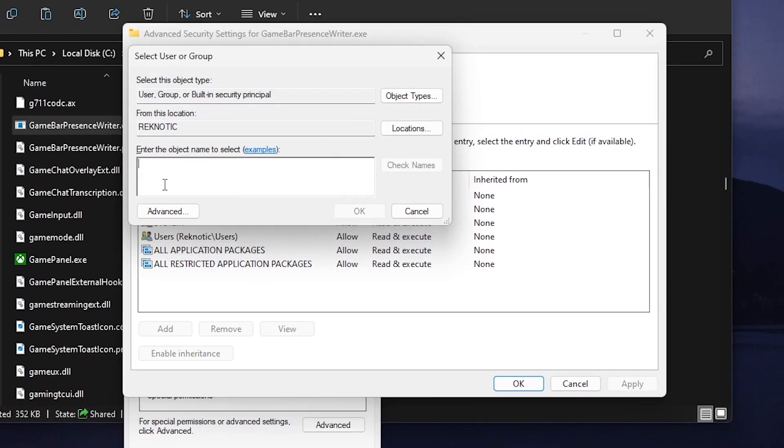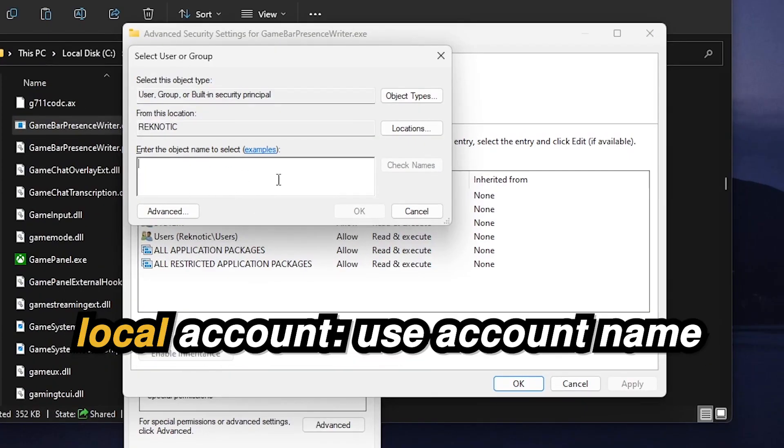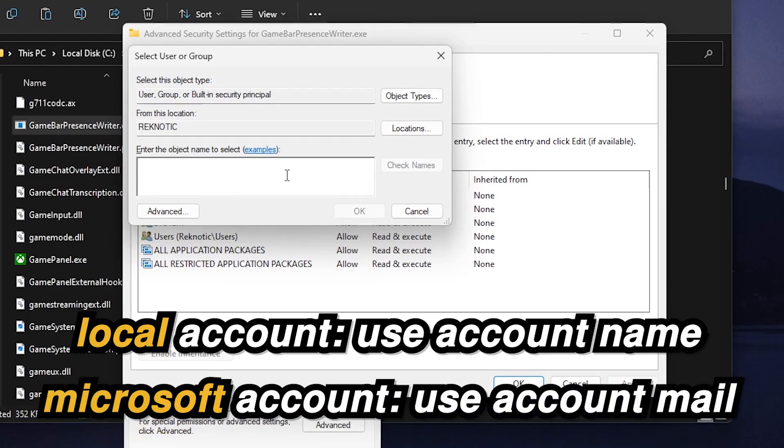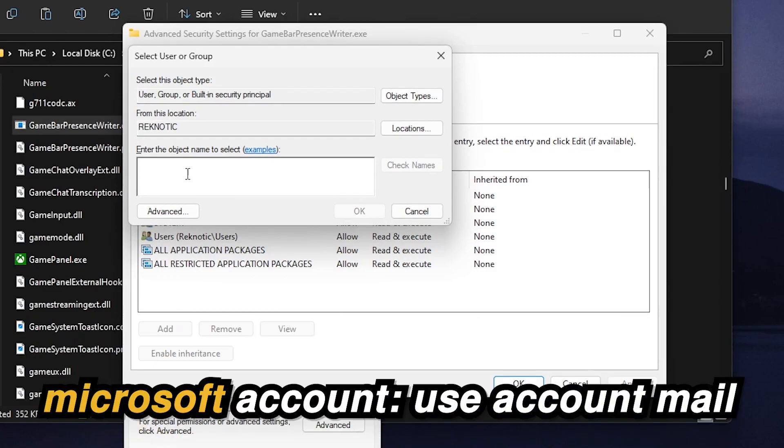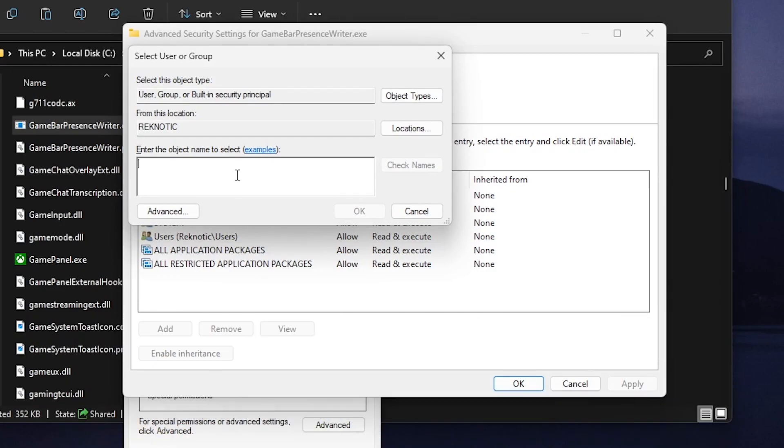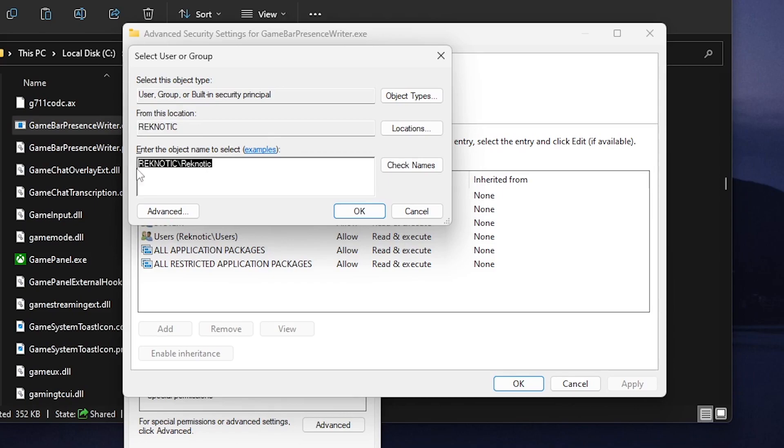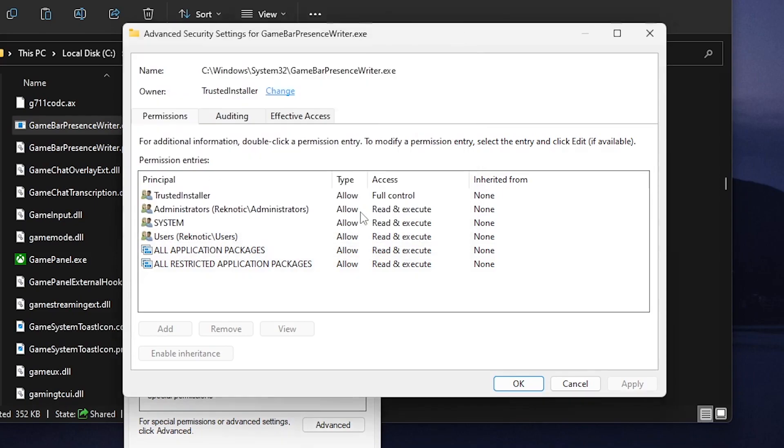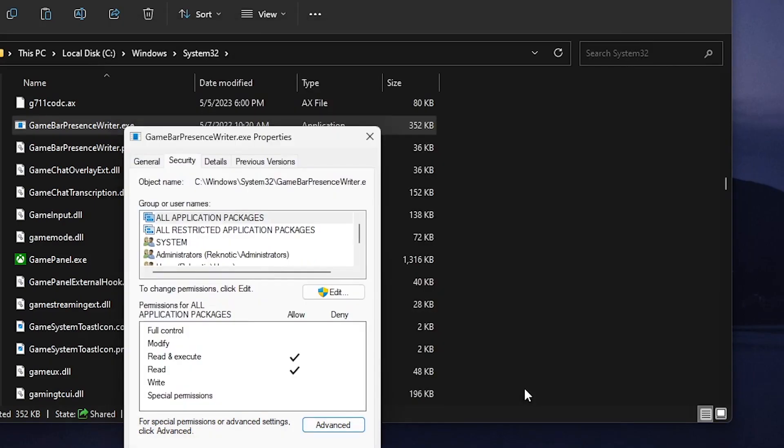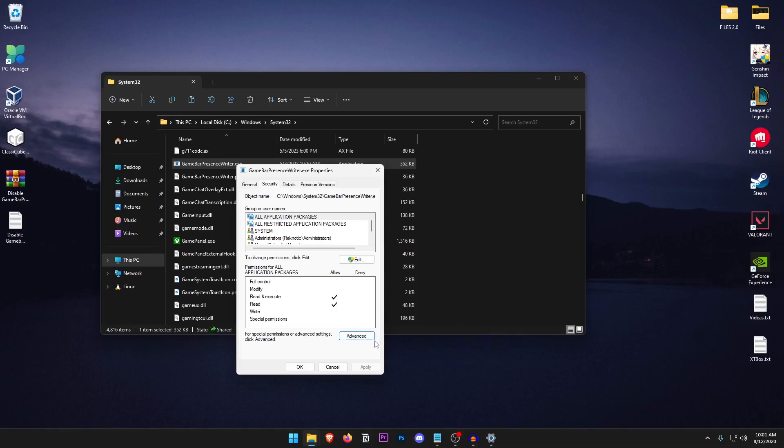Once you have got that all you need to do is type in the account name or if you are using a Microsoft account then type in the email inside of here. I'm gonna go ahead and type in Regnetic since that was my account name and if I go ahead and click on check names, if I have typed in the name right it should be underlined like this. Once that is done all you need to do is click on OK and then we need to go ahead and click on OK once again.